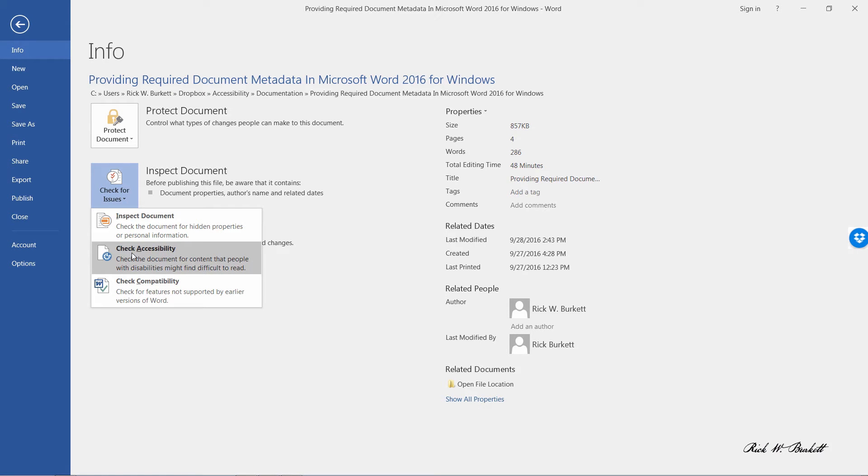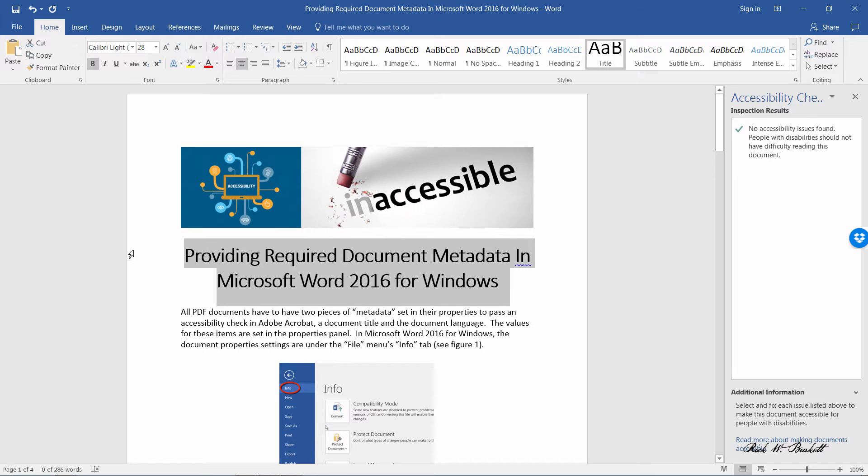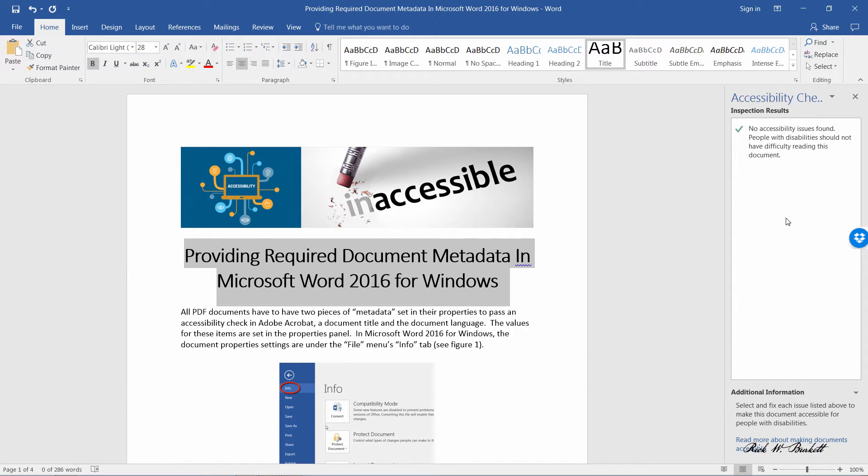It will run an accessibility check on your document, and when it does that, it pops open a panel over here on the right, the Accessibility Checker panel. It's showing right now that there are no issues with this document.